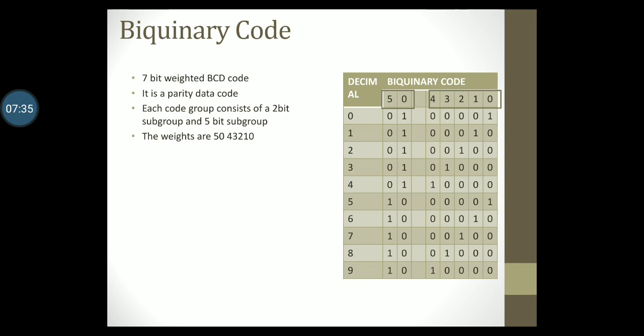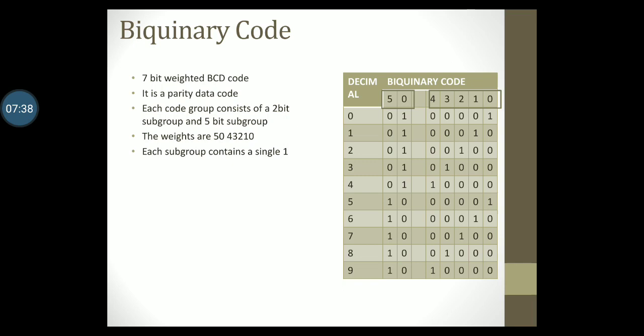Notice that each subgroup contains a single one. To understand this notice the code for 0. It has a single one in each subgroup. In the same way notice the code for 5. It has a single one in each subgroup. Similarly you can notice this feature in the other codes as well.